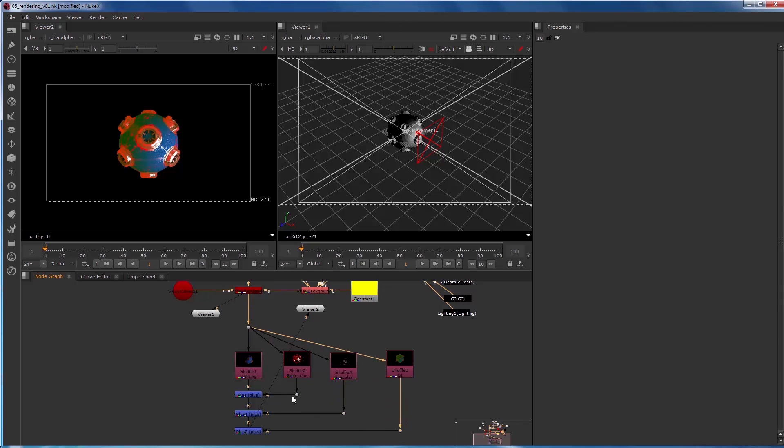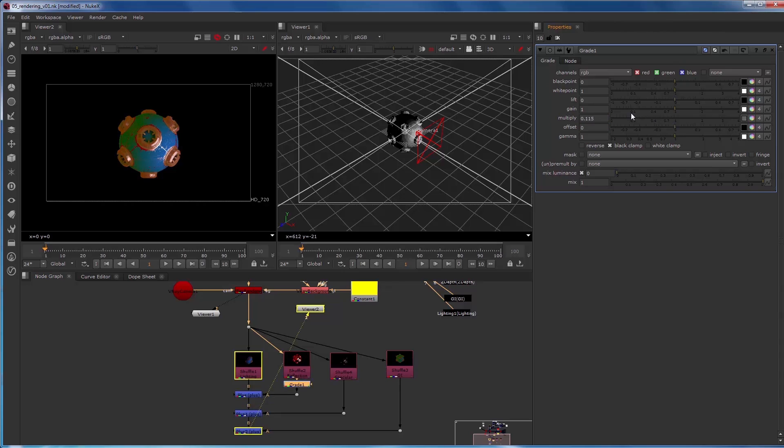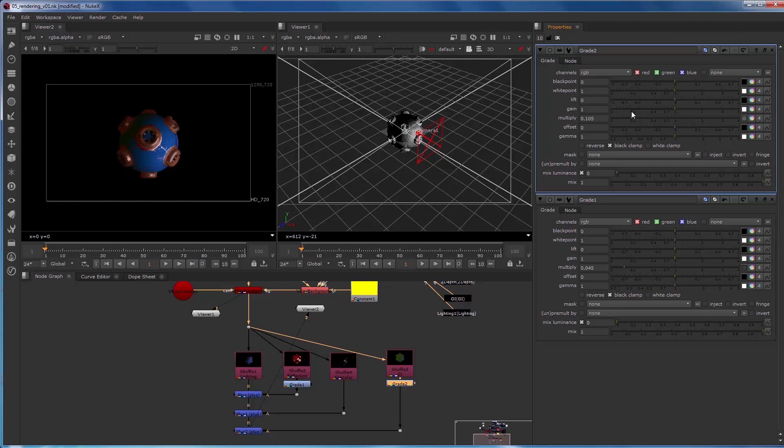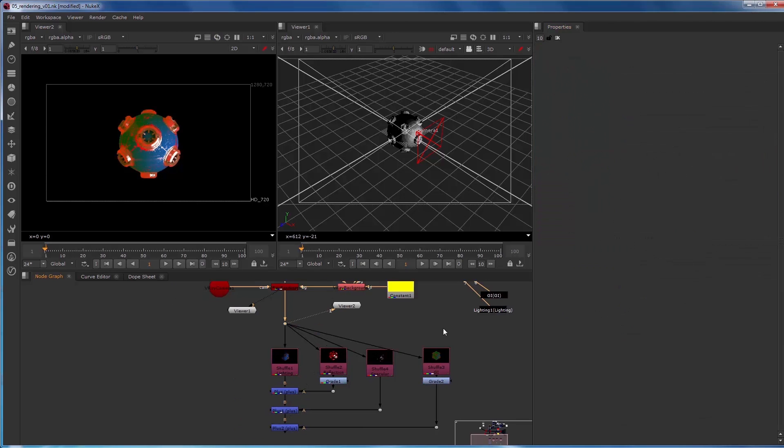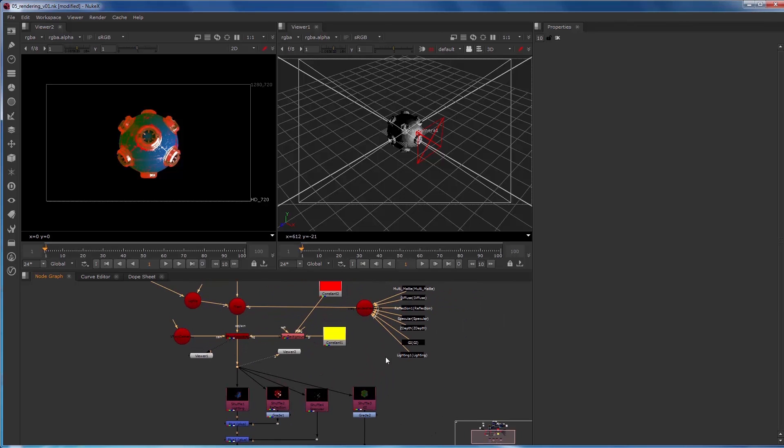And then let's say, for example, I wanted to reduce the reflection contribution. So I can stick a grade node on there, multiply by 0.5, and you can see that that starts to go away. We can even dial that way down. And then the same thing with the global illumination, let's multiply that way down so that it's just contributing a little bit. So how many channels you break out and the complexity of your rebuild can vary depending on your scene and what you're used to getting from the lighting department.